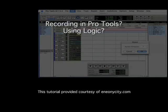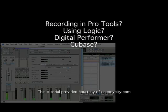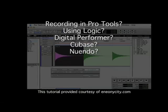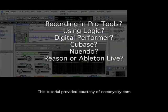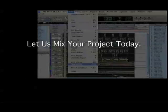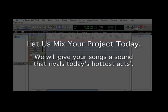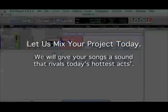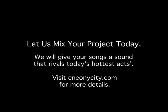Recording in Pro Tools, using Logic, Digital Performer, Cubase, Nuendo, Reason or Ableton Live? Let us mix your project today. We will give your songs a sound that rivals today's hottest acts. Visit eneonicity.com for more details.